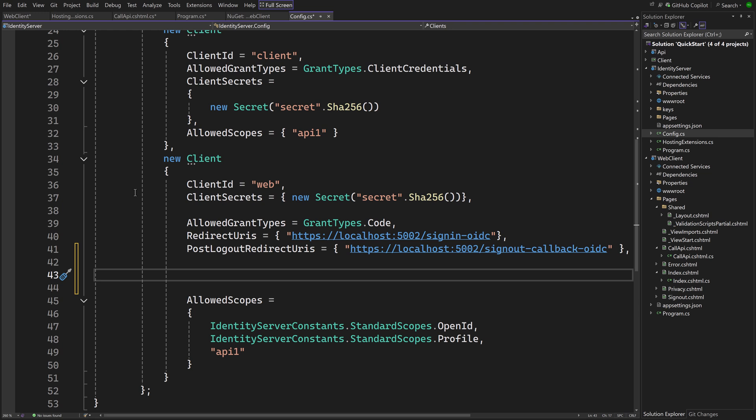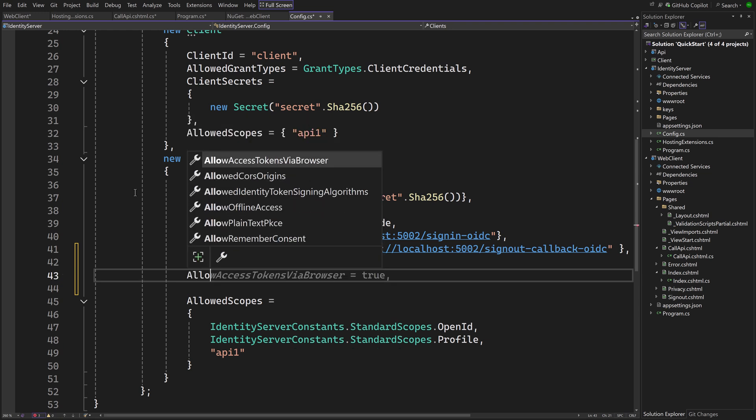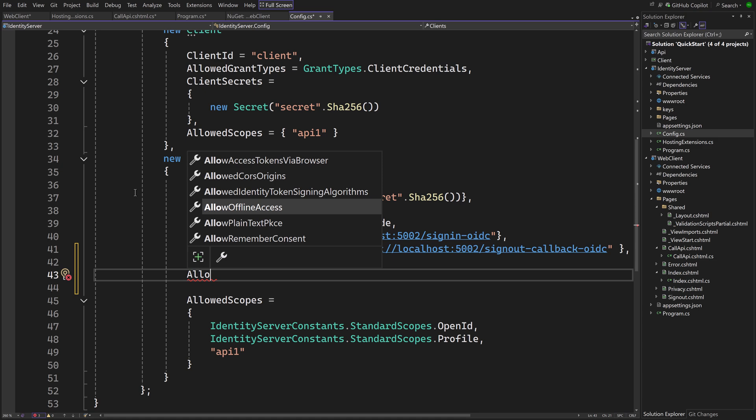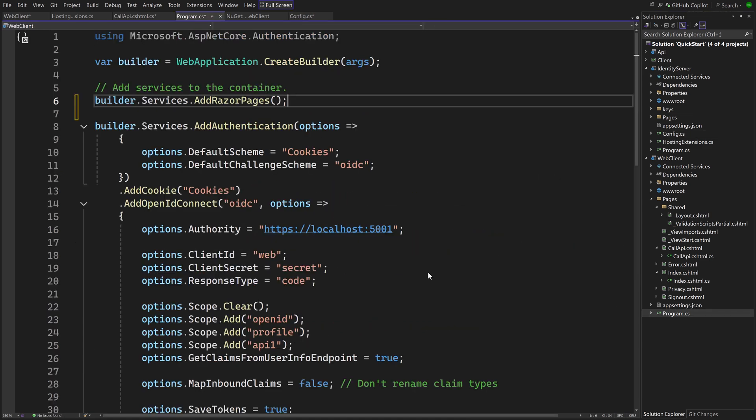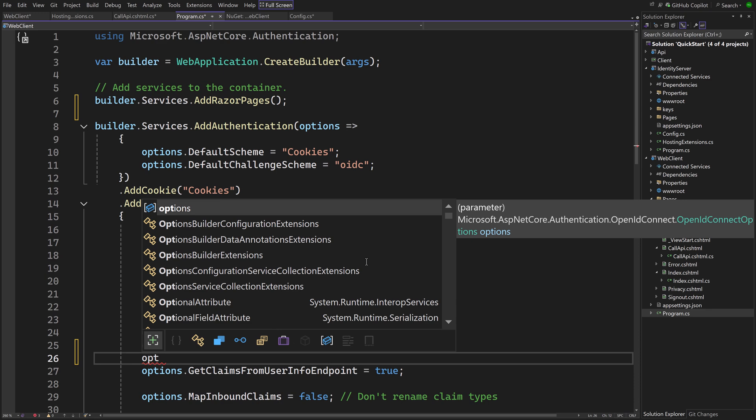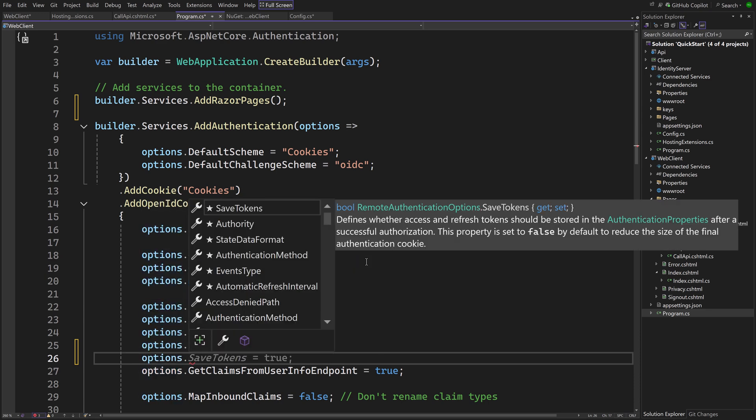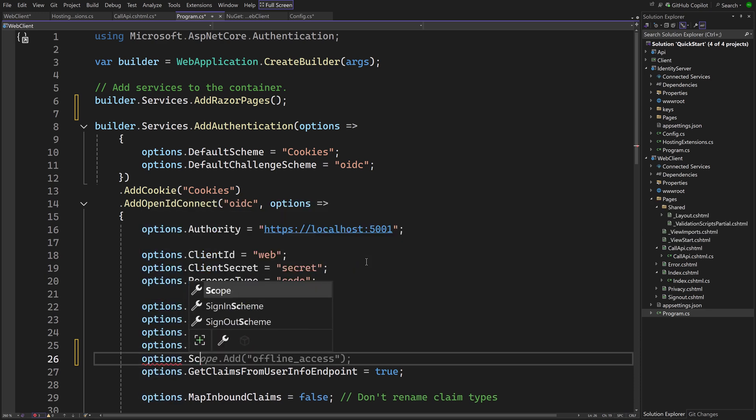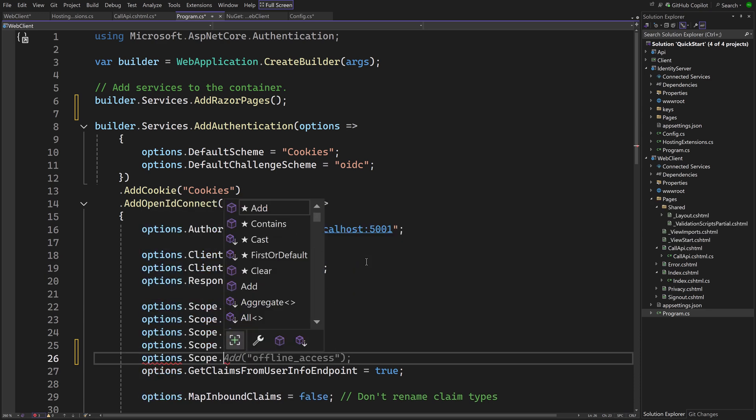The first step is to request the refresh token. To allow that, Identity Server has a special setting in the client configuration called Allow Offline Access. On the client, in the configuration of the OpenID Connect handler, the Offline_Access scope can then be requested, which will result in the refresh token being returned.